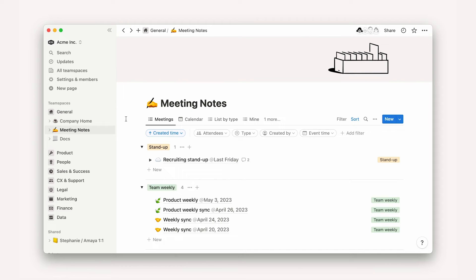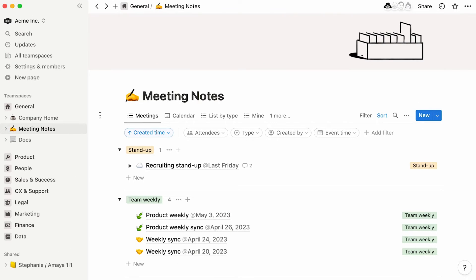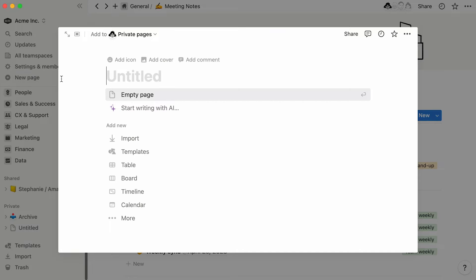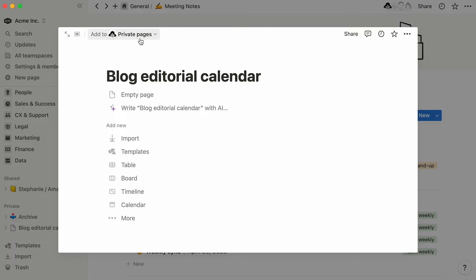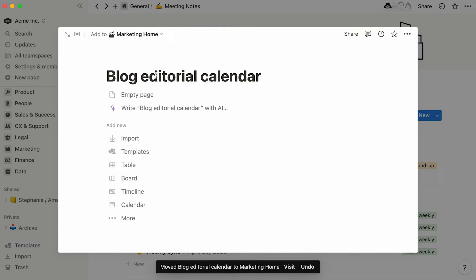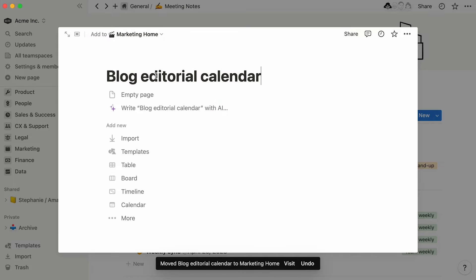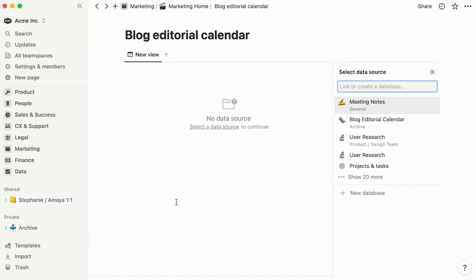Adding a calendar to your workspace is no different to adding any other kind of database. You'll only need to click on the new page button, give your future database a name, and specify in this drop down the team space or page where you'd like your calendar to live. Then choose calendar from the database section.